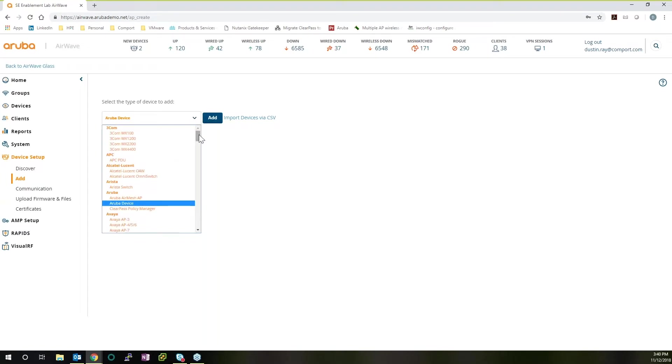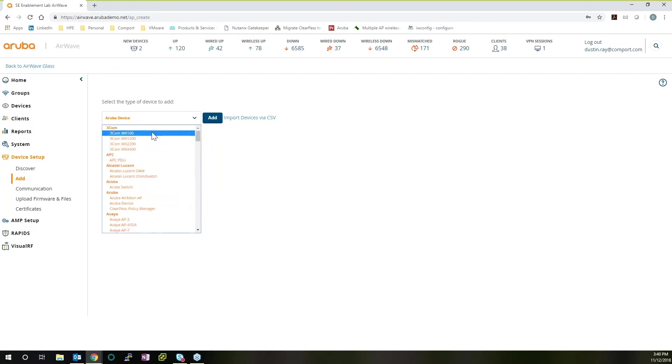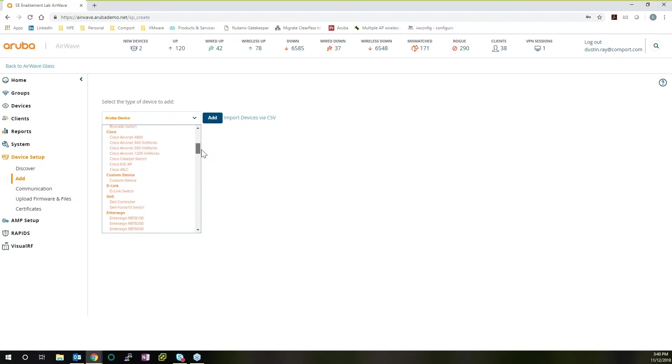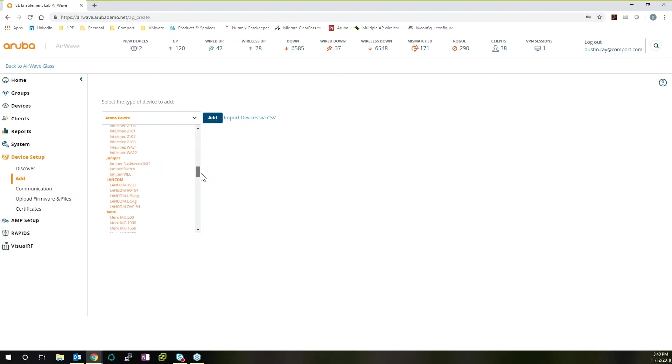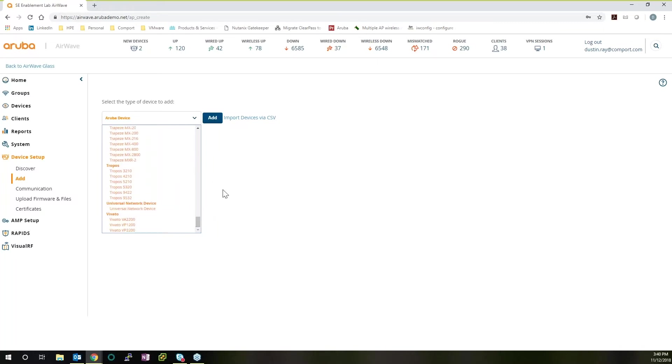So we have all these native tags that we can apply to the different devices from different vendors. We can look at 3Com, which is like HP Comware. We can look at APC, Alcatel. They have Cisco, D-Link. There's so many different options that you can tag these devices as to enhance your network management experience.